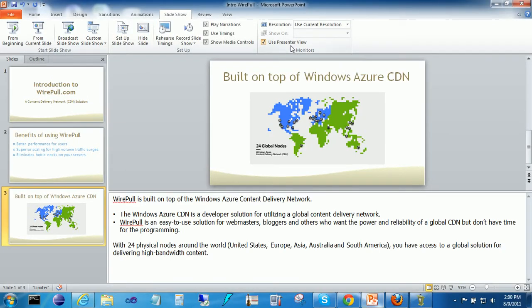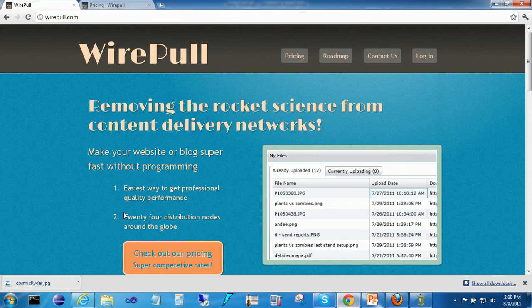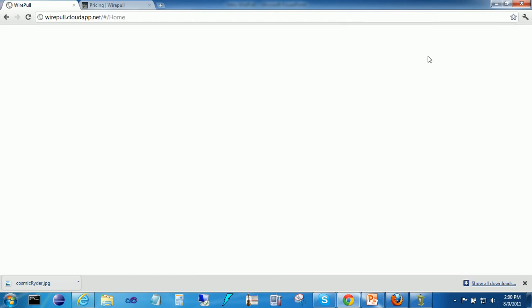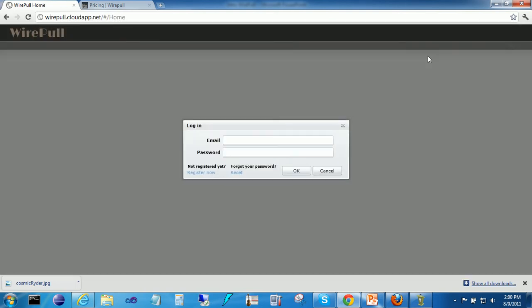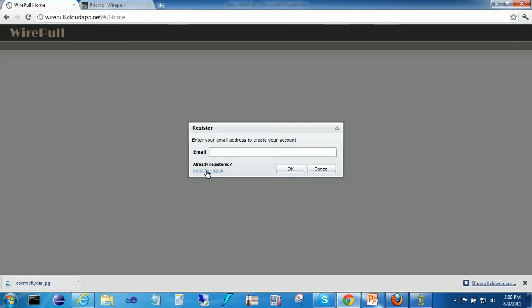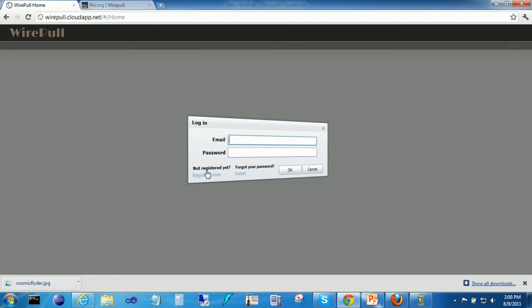Alright, let's go ahead and take a look at WirePull. So go to WirePull.com, you can create an account or you can log in. I'm going to go ahead and log in. If you need to create an account, all you do is put in your email address and it will email you a default password to log in.